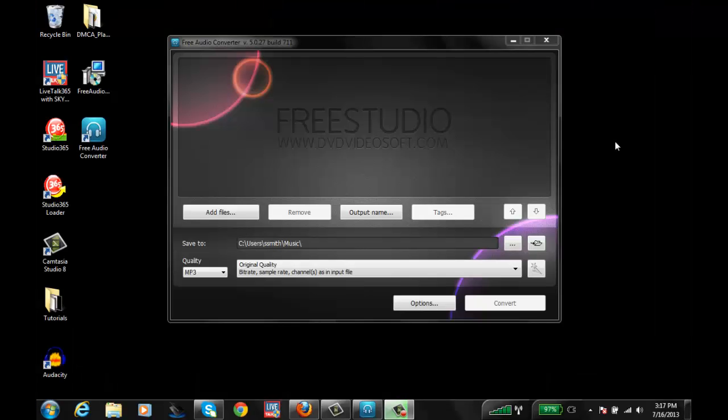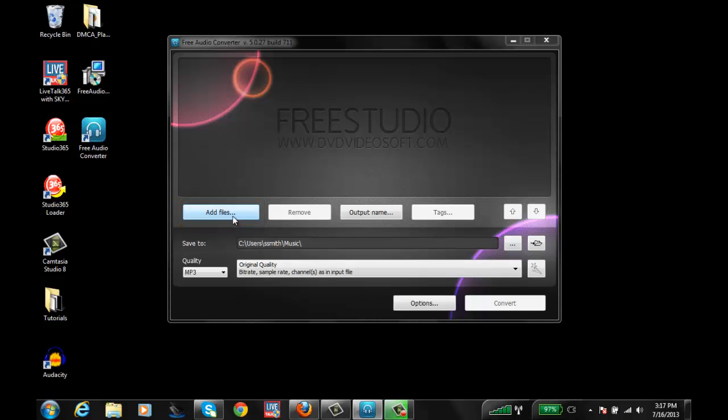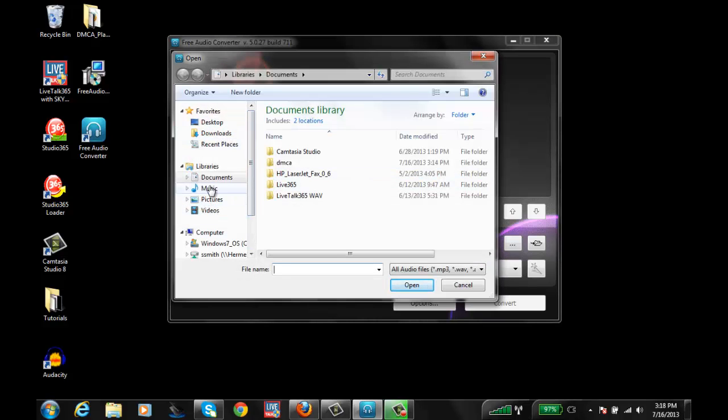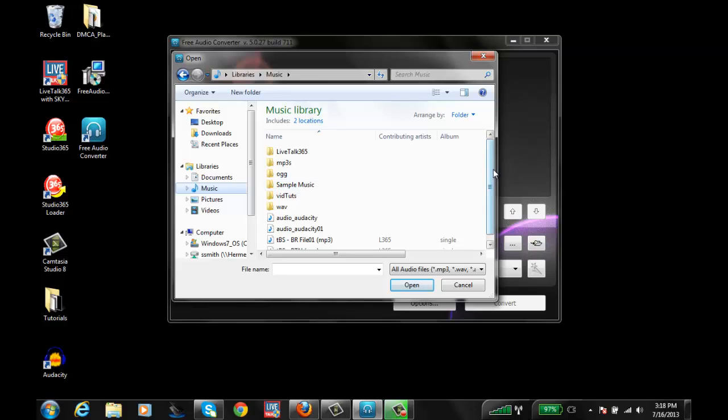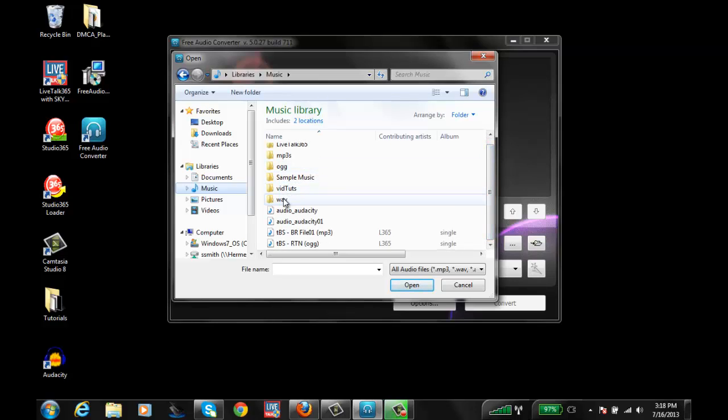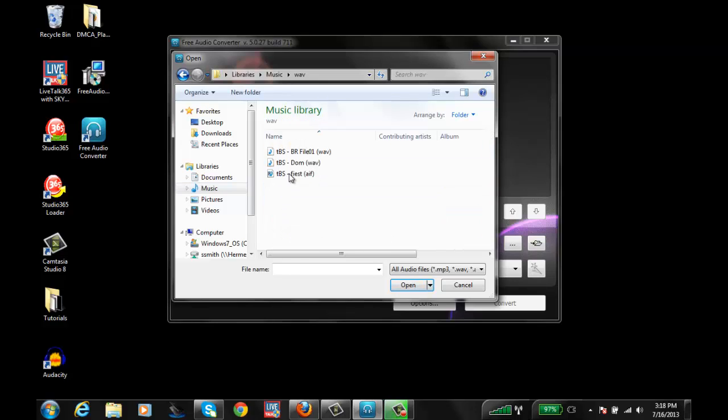Alright, now that I have the Free Audio Converter software installed, first thing you want to do is go to Add Files. Choose some files that you want to add. In my music folder I have different files and formats. Let me go ahead and grab a WAV file.